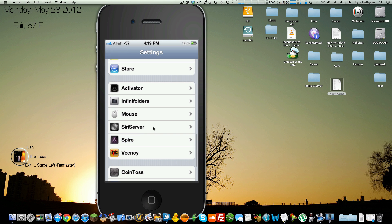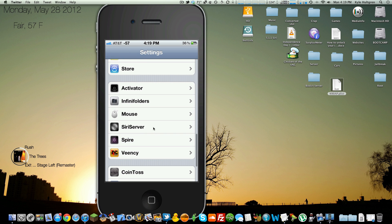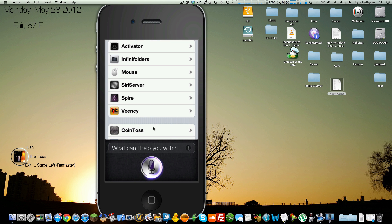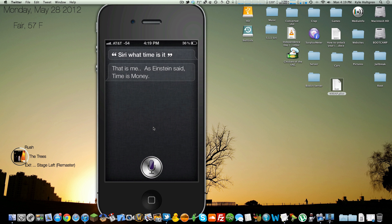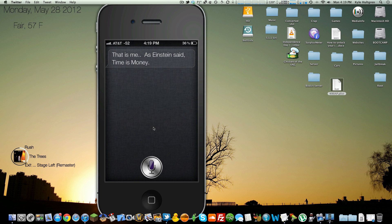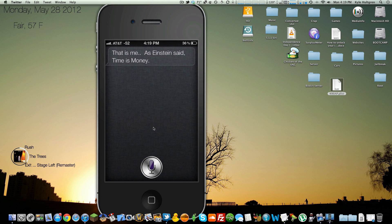And if you've done everything correctly, and you hold the home button, Siri, what time is it? She should respond. That is me. As Einstein said, time is money. Okay, well, apparently, time is money according to Einstein.